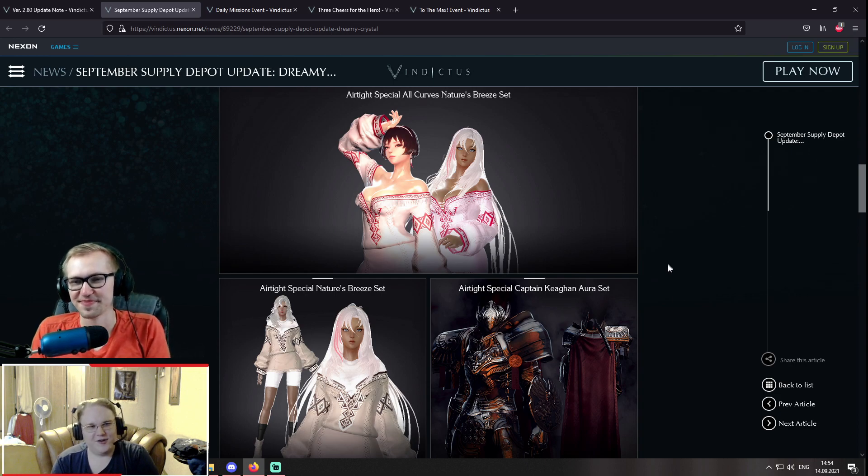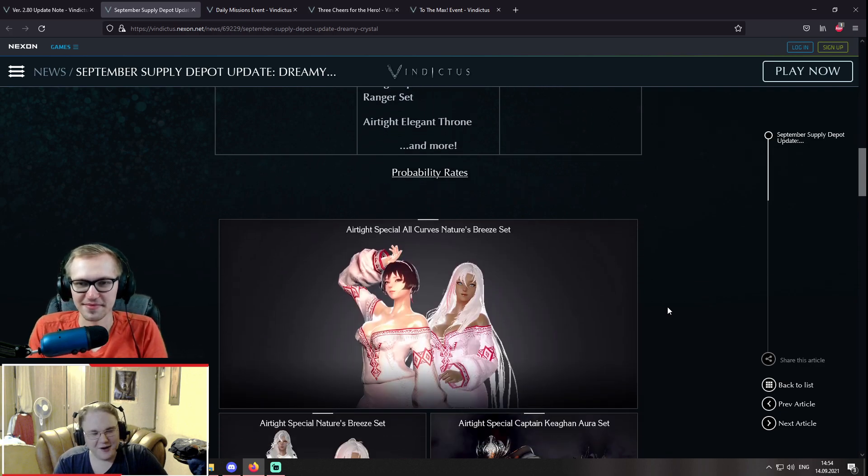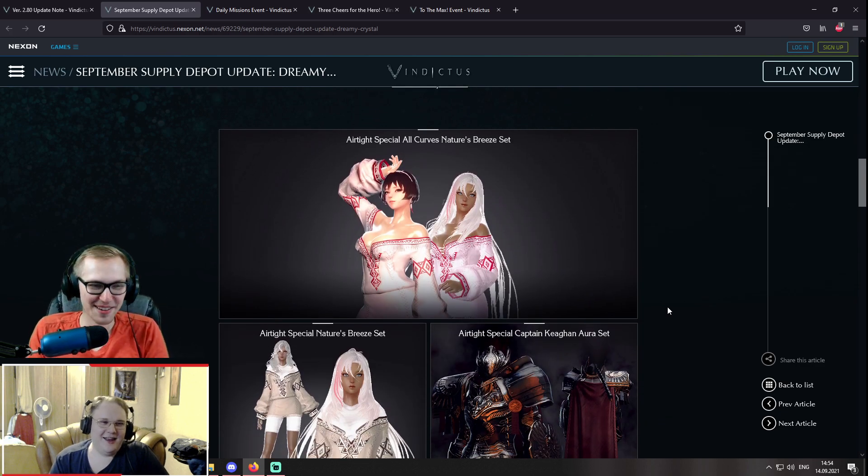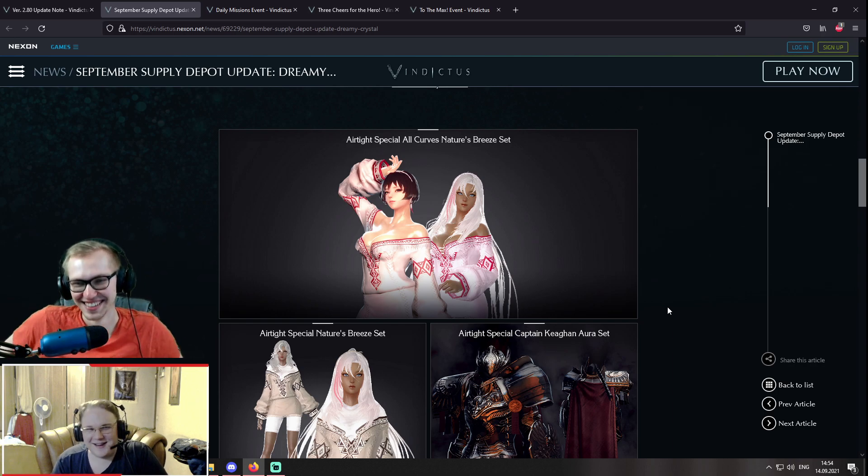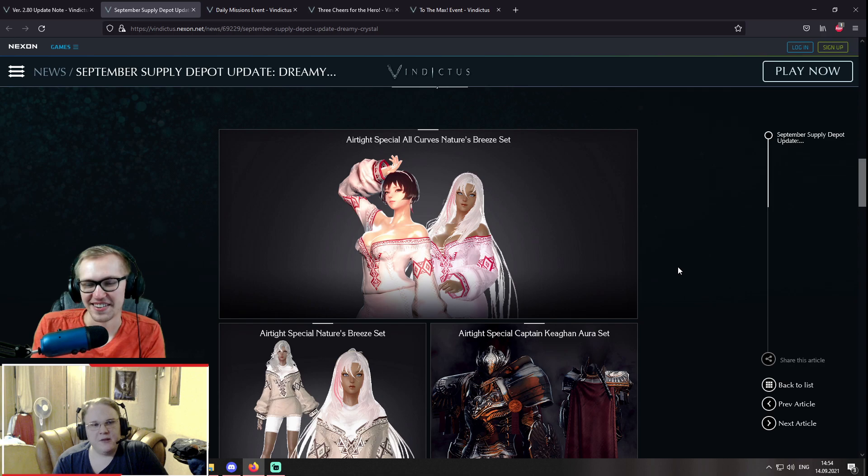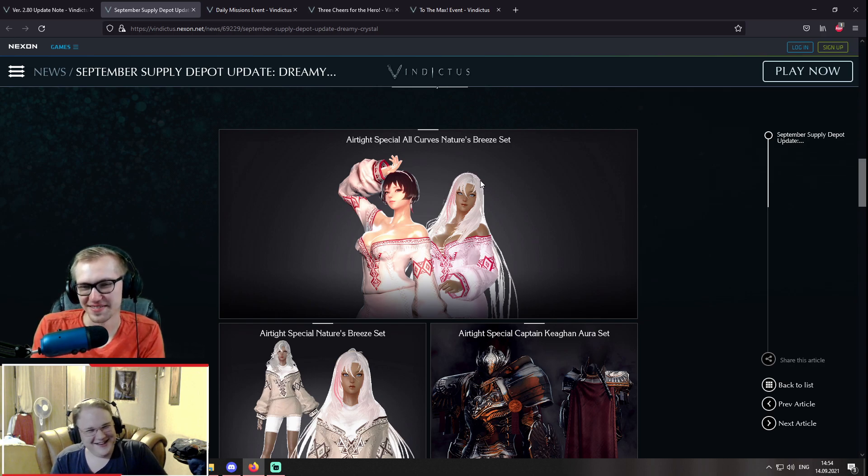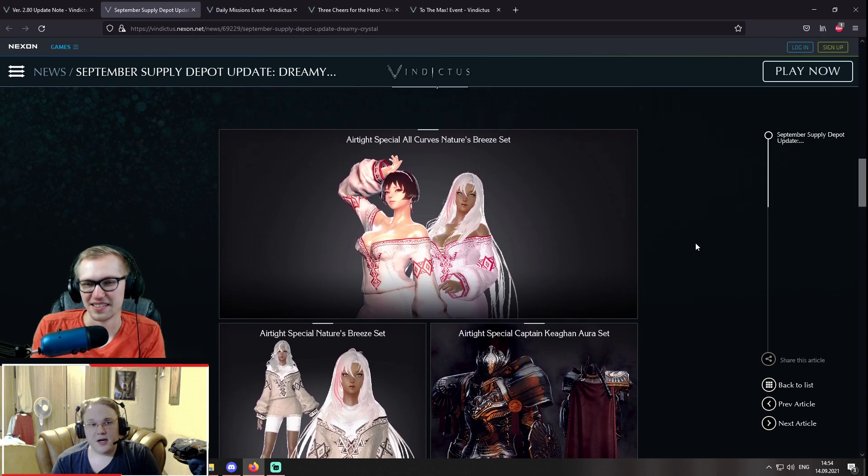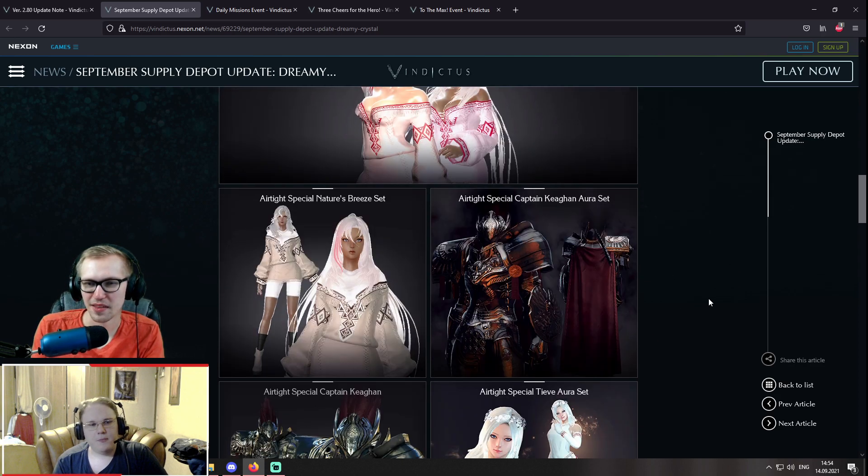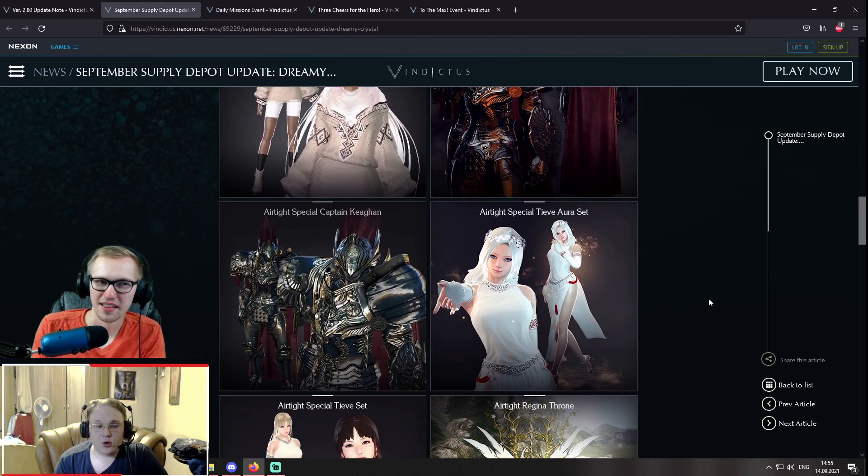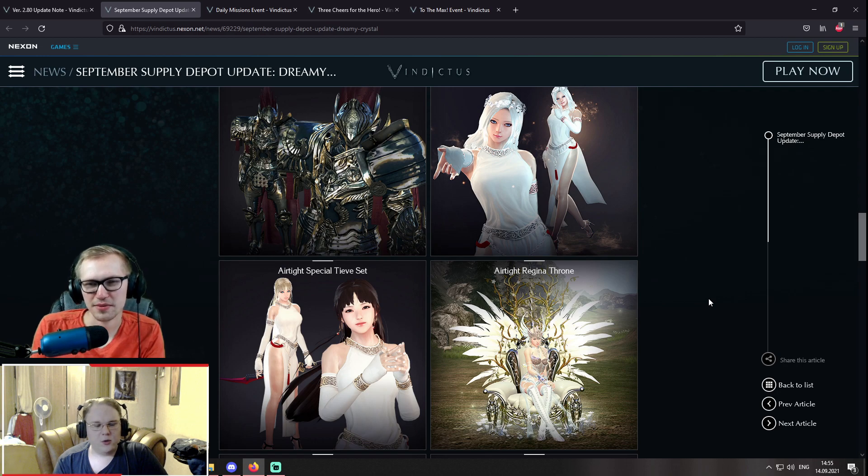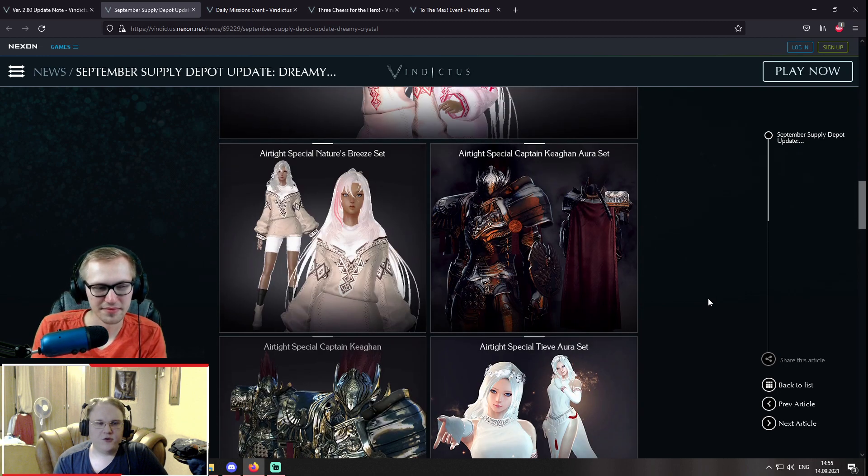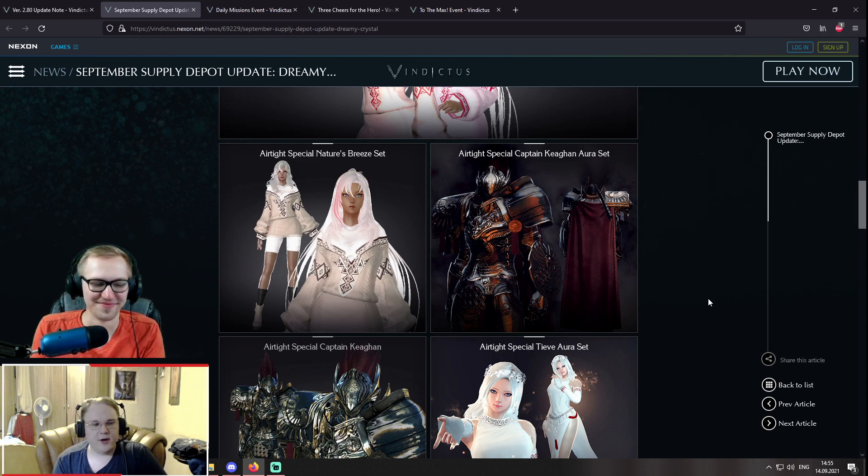Okay, so unfortunately, you didn't score a single one here. What? It is, yeah, it is actually way worse than you predicted. It would be pretty poggy if we had that, but this current Gacha has Airtide Special All Curves Nature's Breeze set, which is yikes, I don't know. But yeah, I guess it's gonna be in a Destiny box, so you'll be able to choose the version of a regular Nature Breeze and all curves. Also, a special Teve Aura set, a regular one and an Aurum. That's okay.